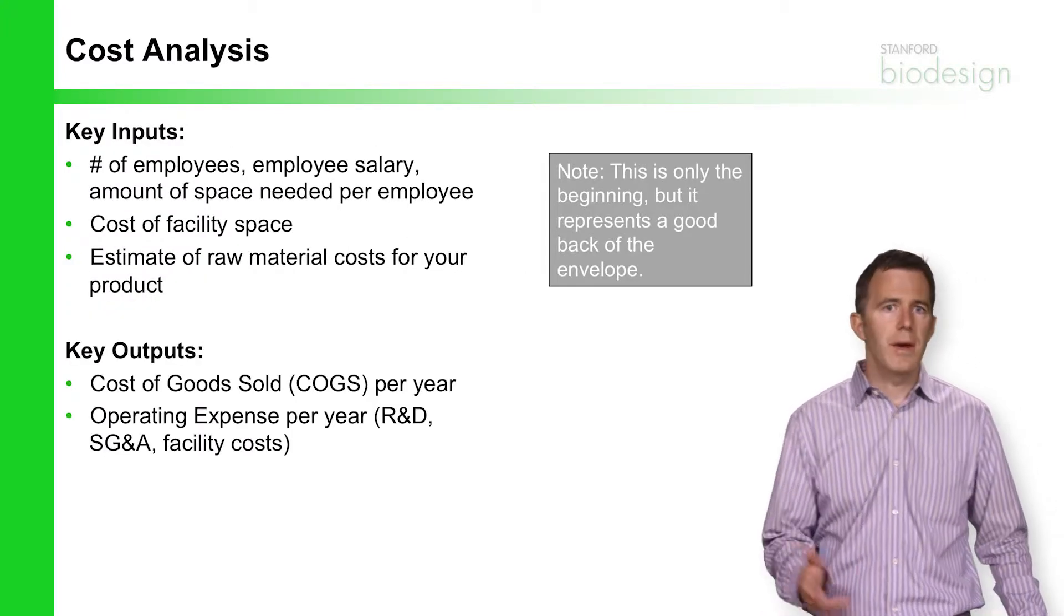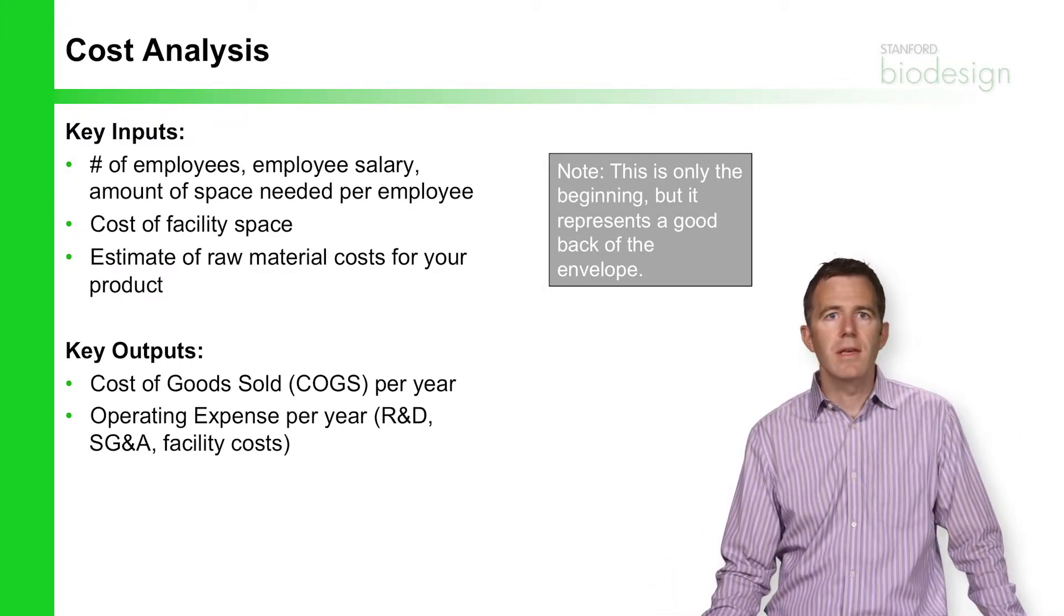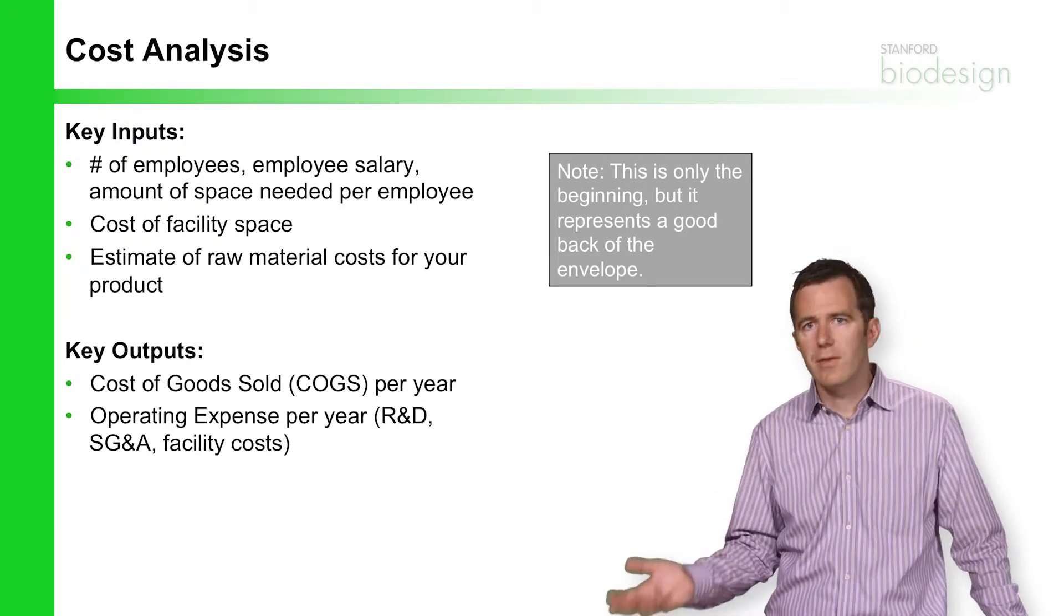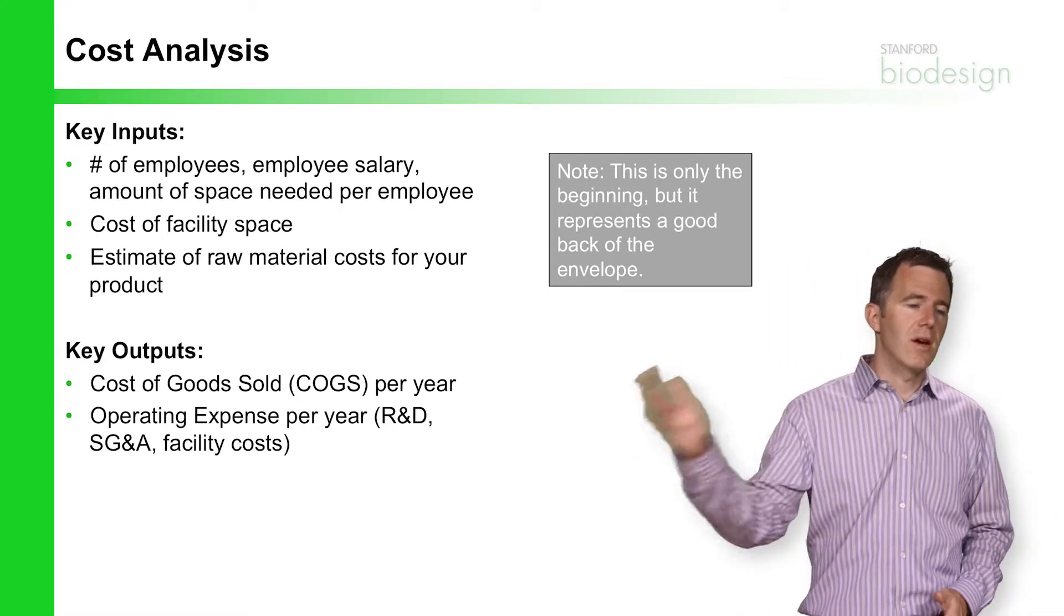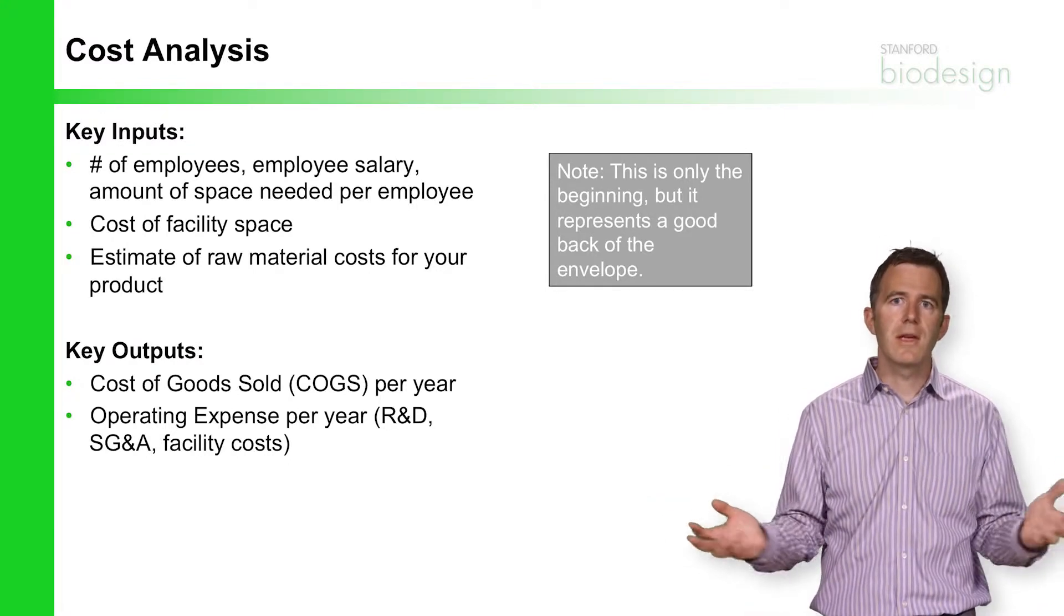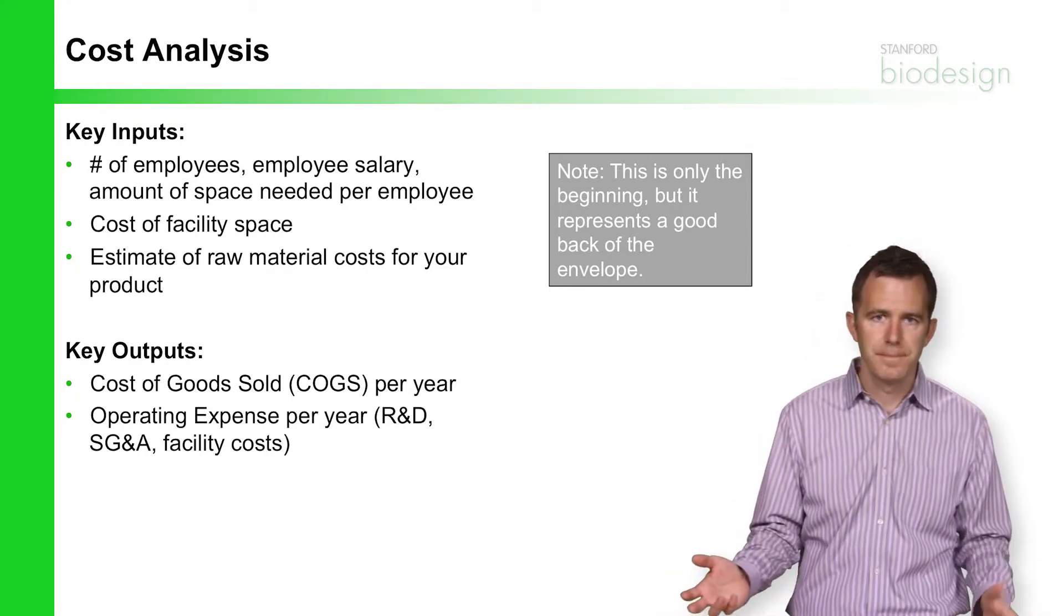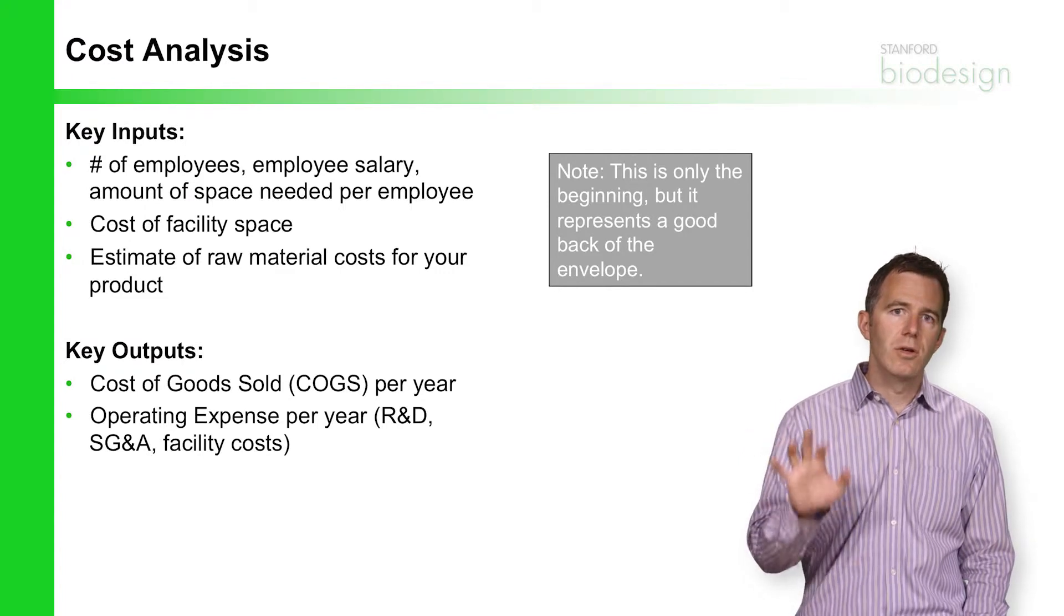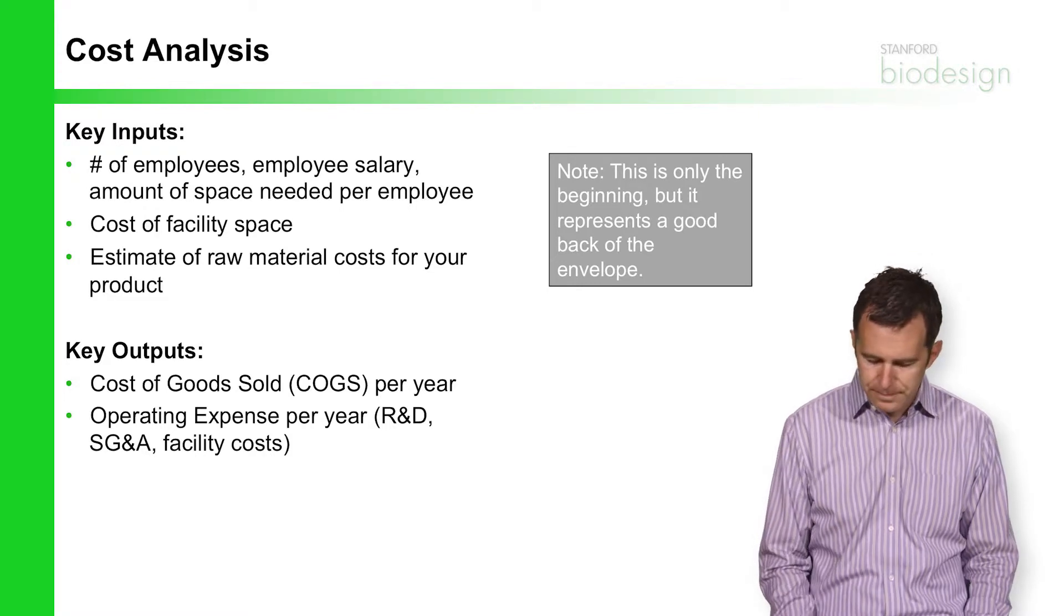So the key here is to break everything down. For this you need to have the key inputs like the number of employees you're planning on hiring, the salary you're going to pay them, the amount of space you need, the cost of a facility, if you need to buy special equipment - all of these things need to come together in one place to help you estimate how much it's going to take to build your company. And again, the idea here is to do a good back of the envelope, and we'll talk about some assumptions along the way that can help you get there.